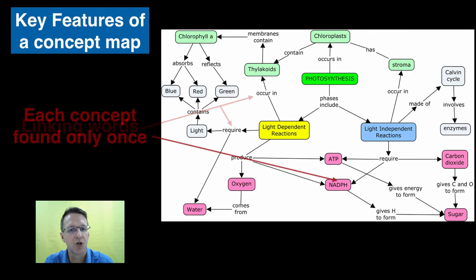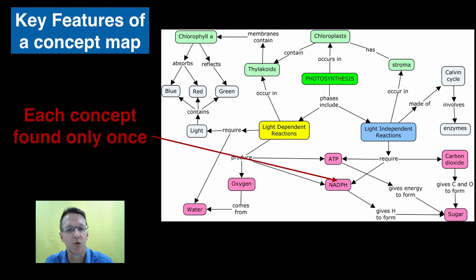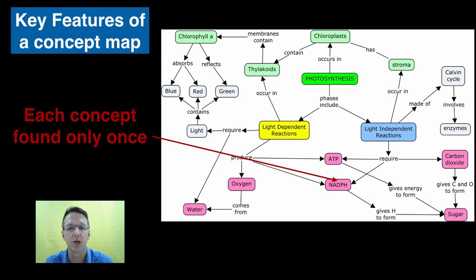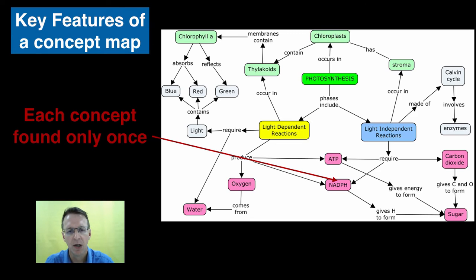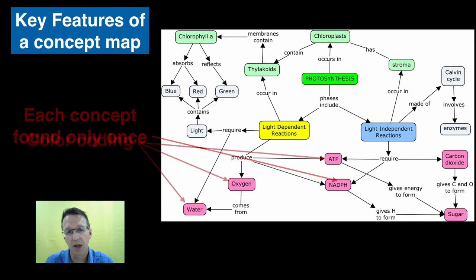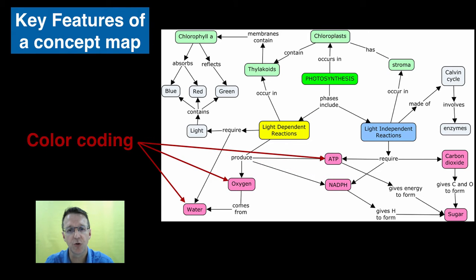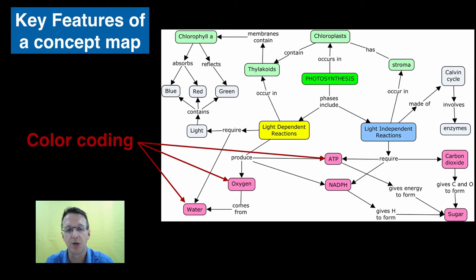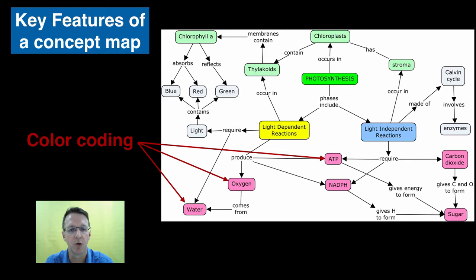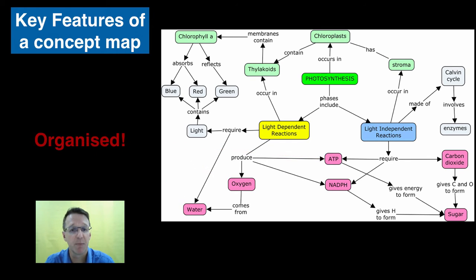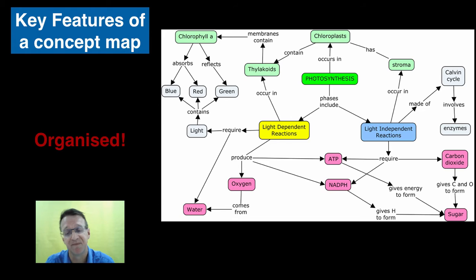Next, each concept is used only once and what that does is ensure that connections to other concepts occur. Color coding can also be used to enhance the map. For example, I decided to color all the major molecules in this map pink so I could quickly identify those. And finally, the map is pretty organized.